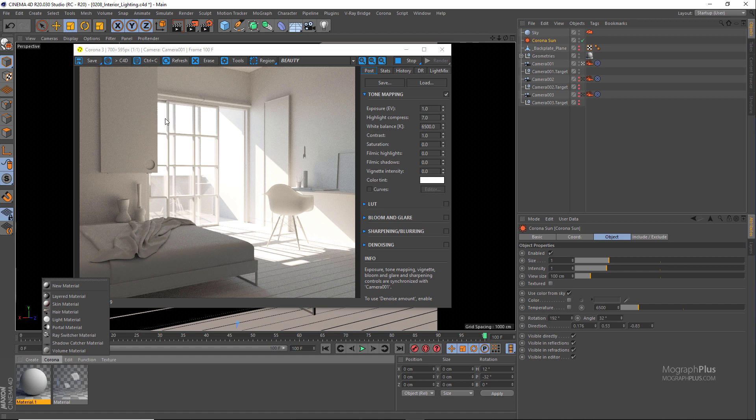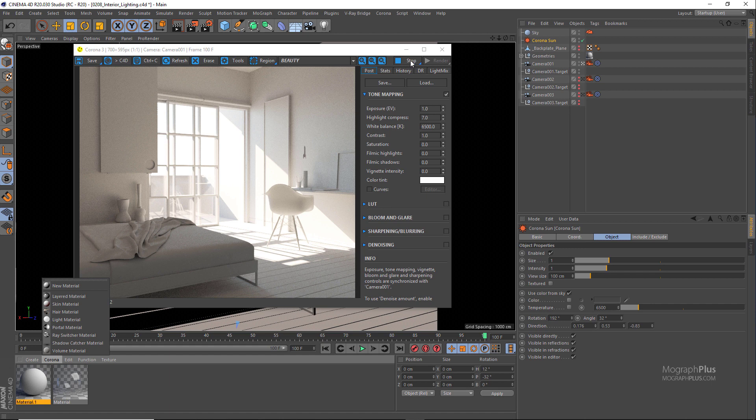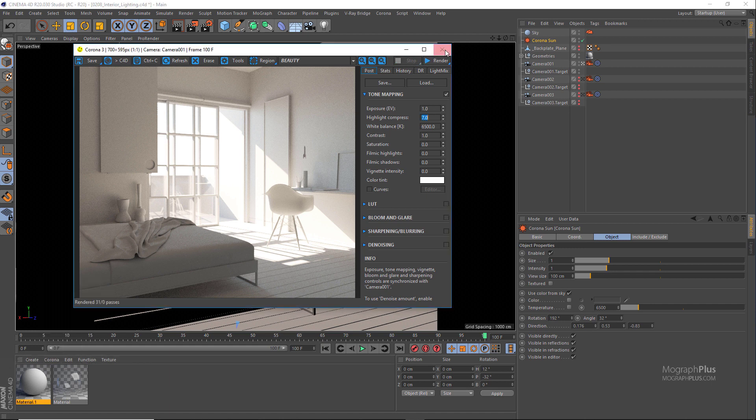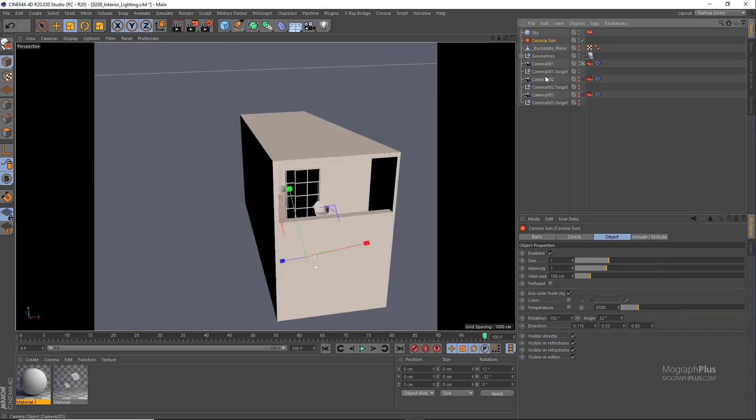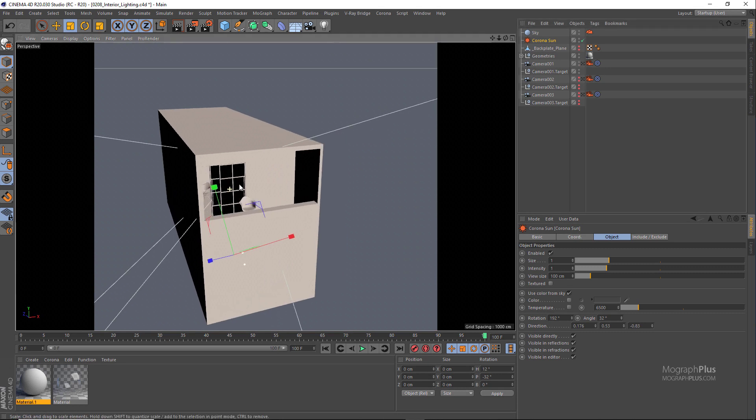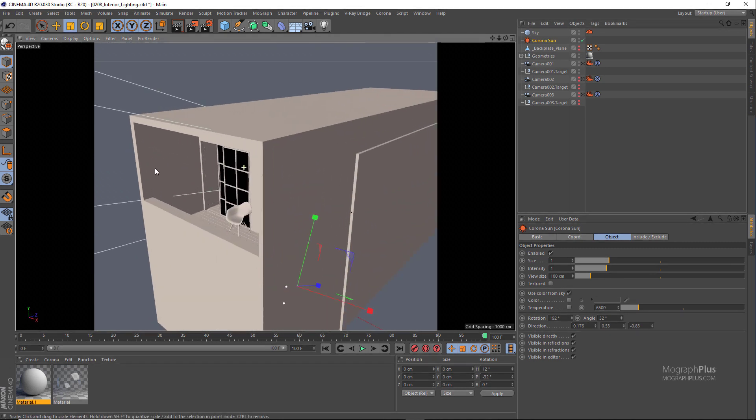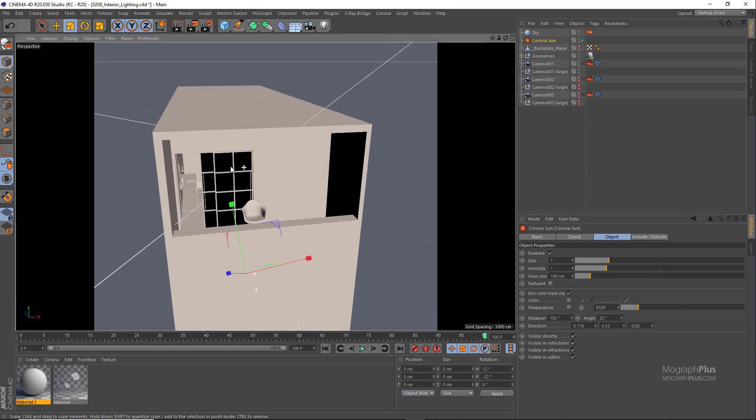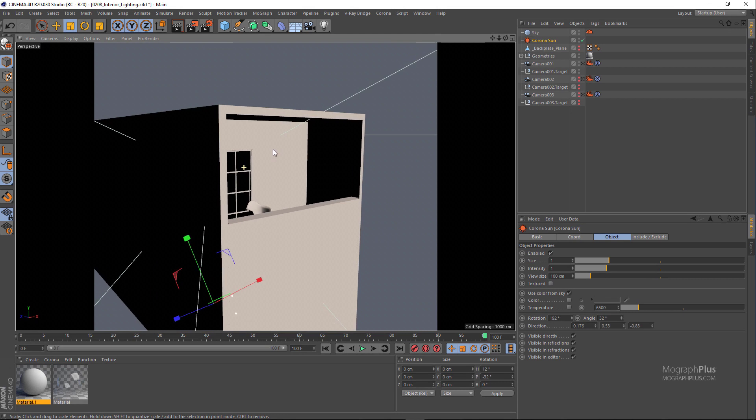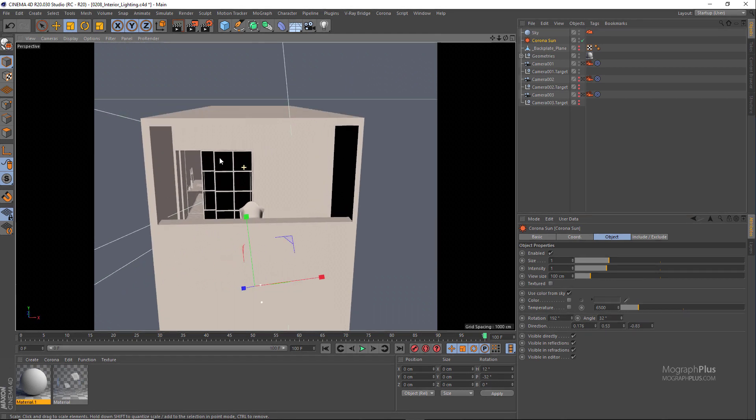The way to add portals in Corona is to cap that opening with one simple plane and then apply a Corona portal material to the plane or plane-like geometry. And that's it. If I go to the perspective view and take a look at the scene from the balcony, you should place your portals in a way that there wouldn't be any geometries behind it.